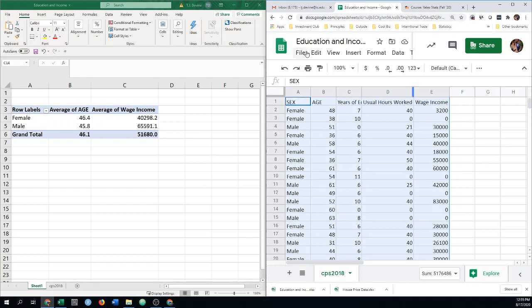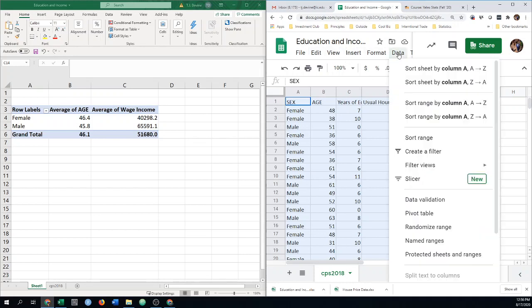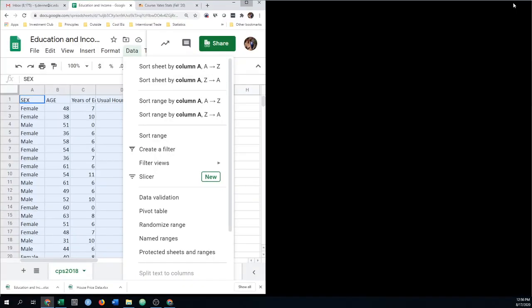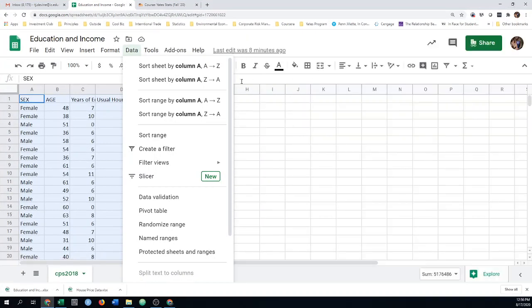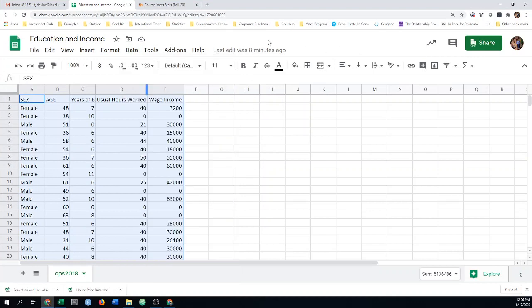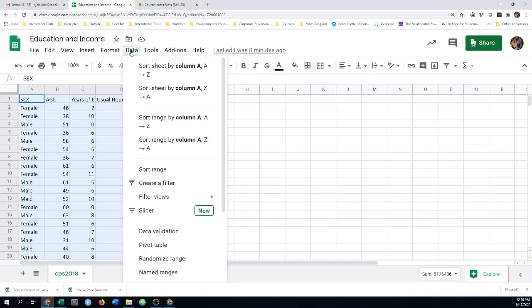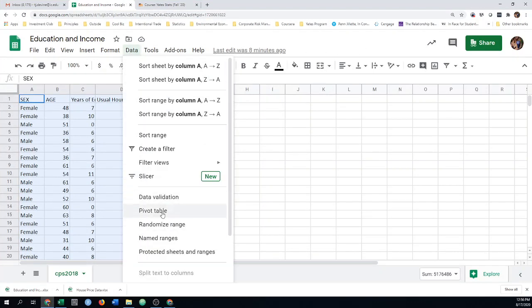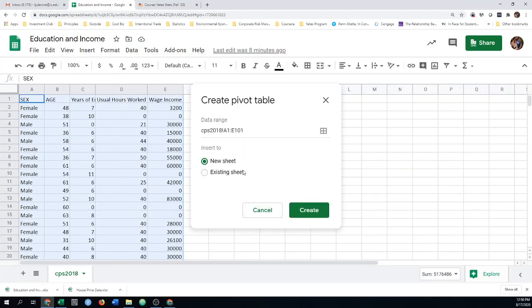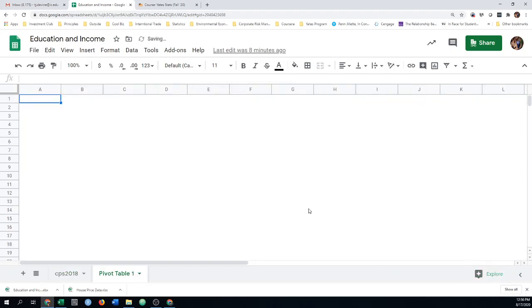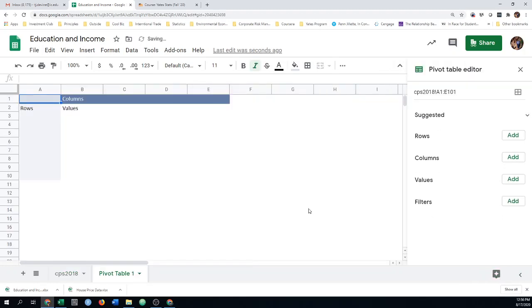Then I'm going to go to, in this case it's under data, to find the pivot table. So I'll go under data. This is in the sheet. We can go ahead and make this one bigger so it's a little bit easier to see. So under the data tab, we'll do a pivot table. New spreadsheet. We got the range. Click create.